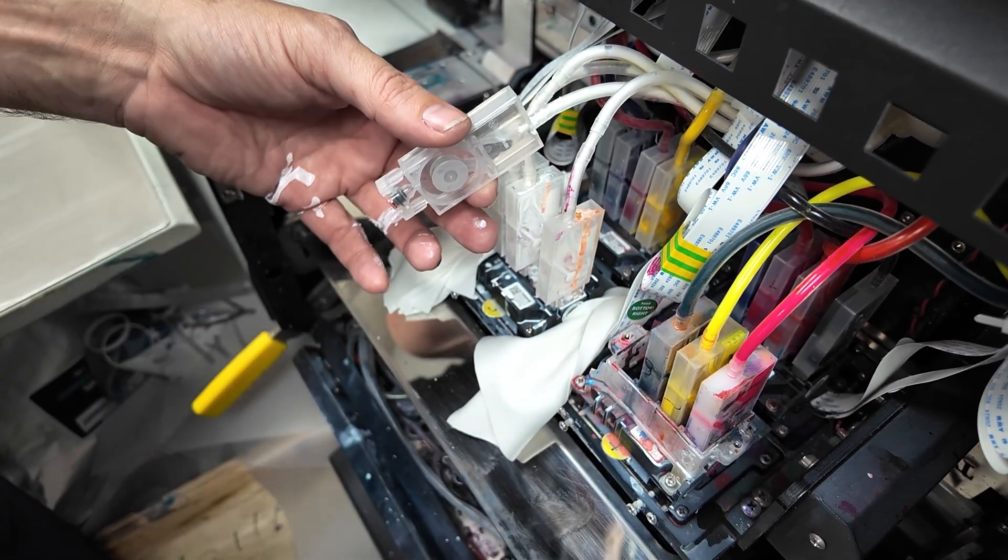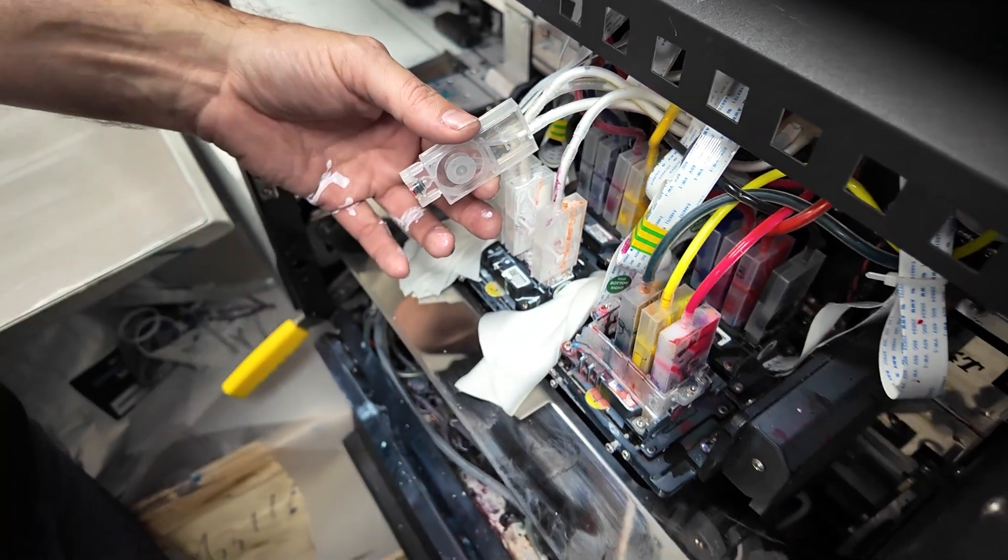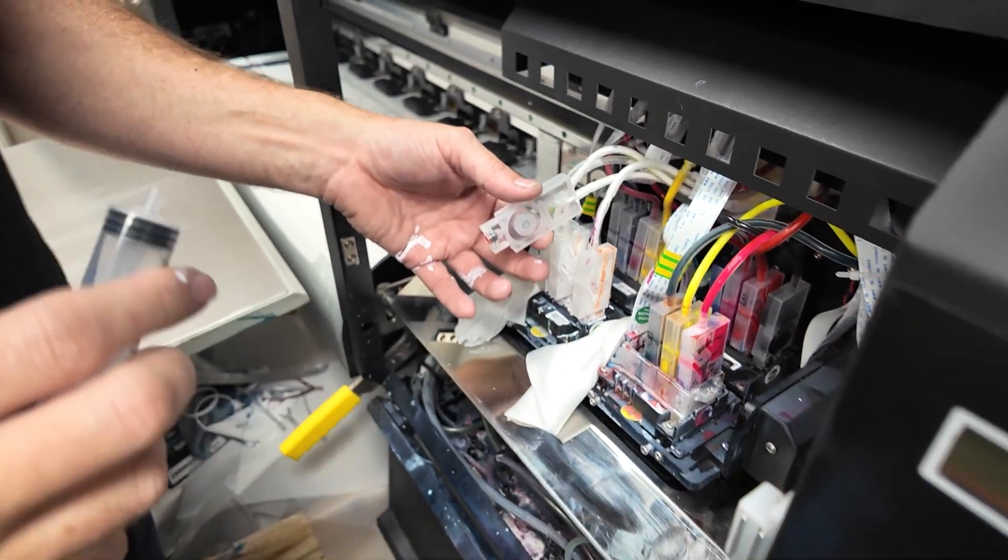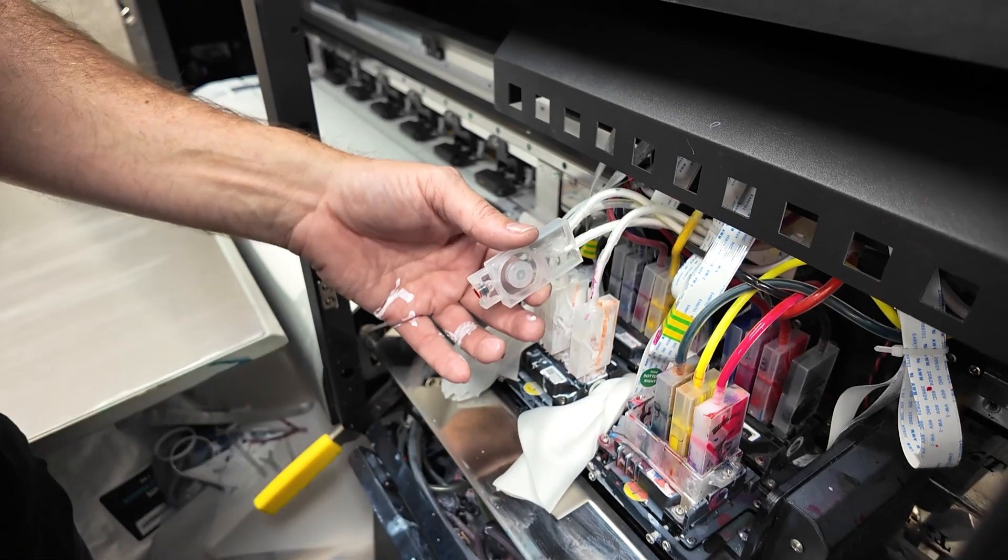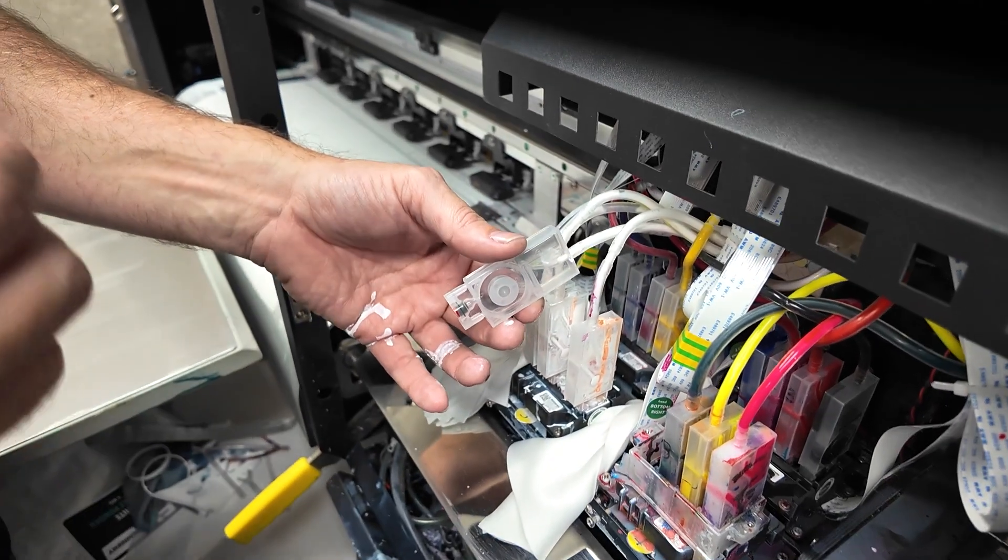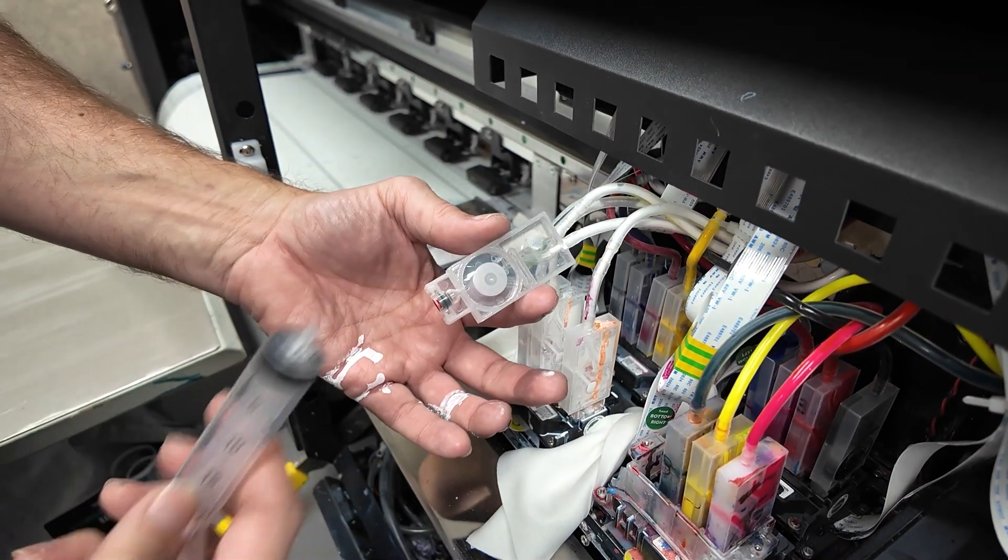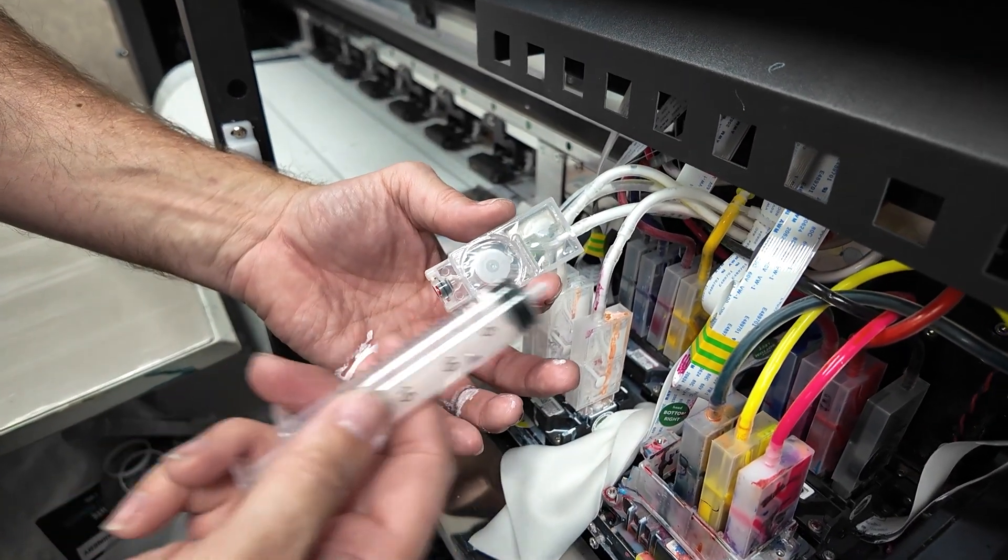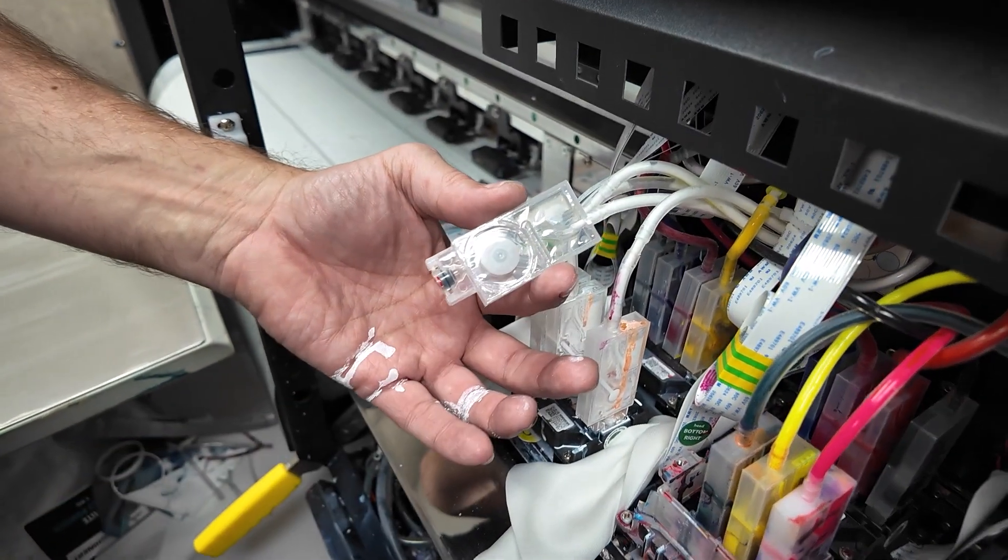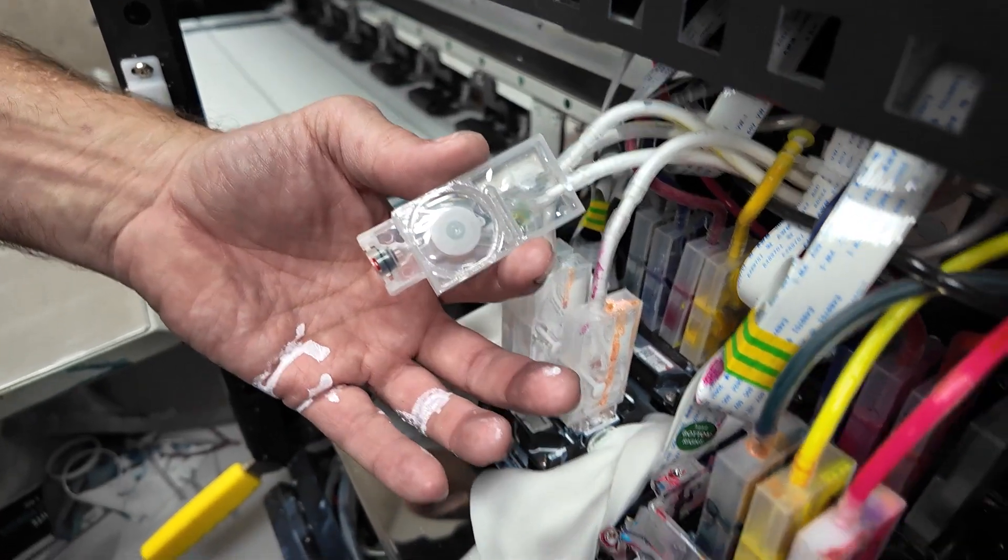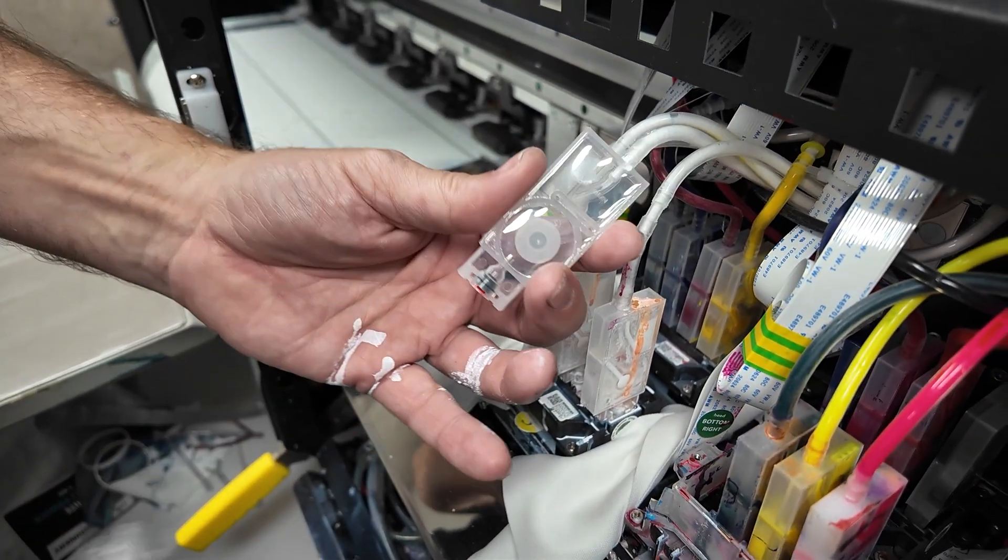Now the last part of doing this is syringing a damper. So sometimes we need to syringe a damper because there's air in the line. Because this is a brand new damper we put in, we obviously need to syringe it.